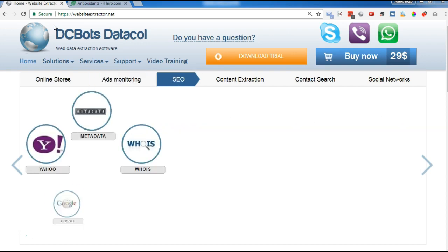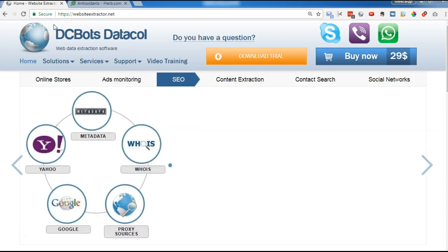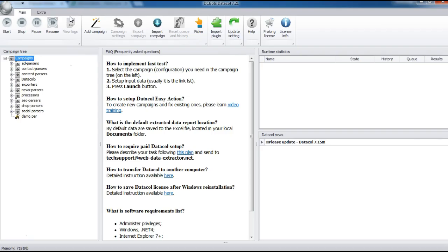Usually, this process turns into a real puzzle. Datacle can automate the configuration process as much as possible. For most websites, Datacle can literally adjust itself.